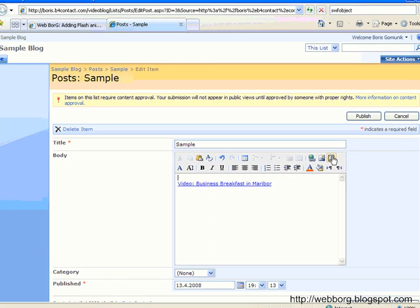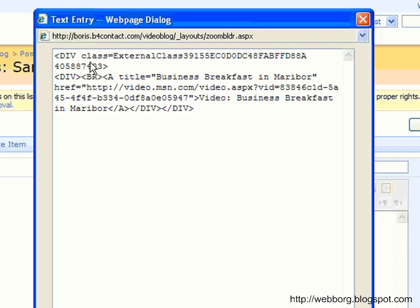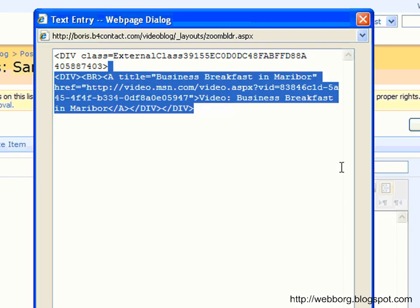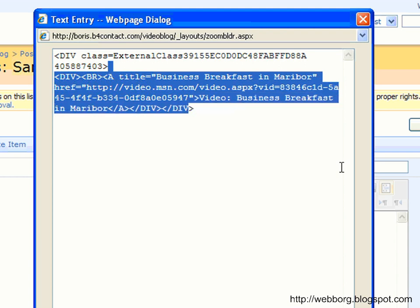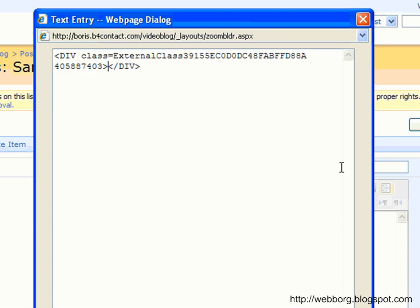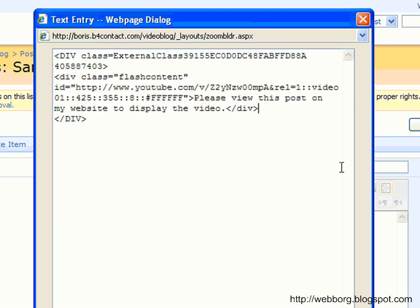And the ID is containing actually all of the parameters that we need separated by two columns. So let's copy paste this one. Okay. Here we have. So we don't need anything inside of this, or actually you can keep it if you want to have the link to the original.